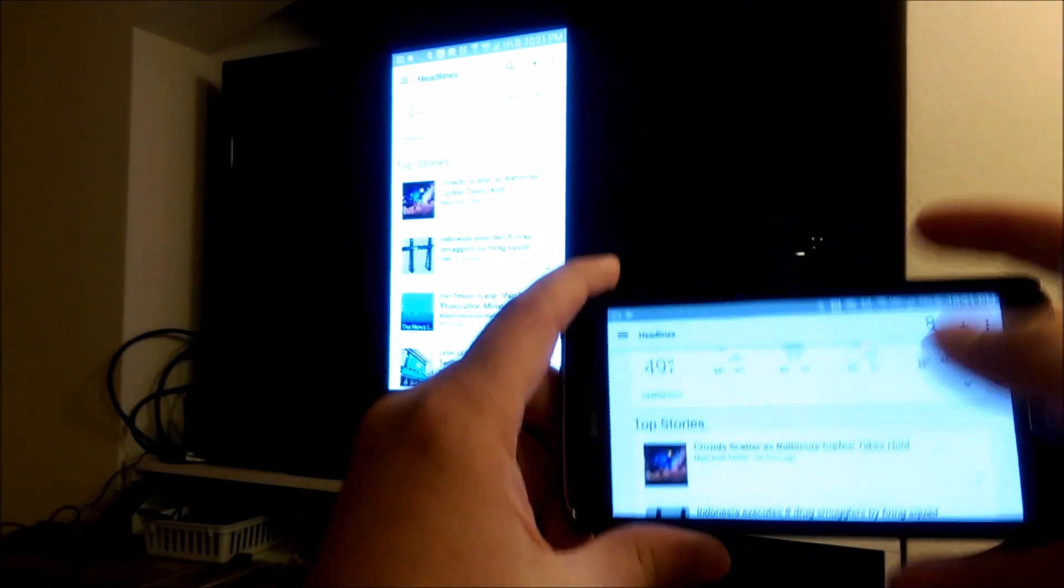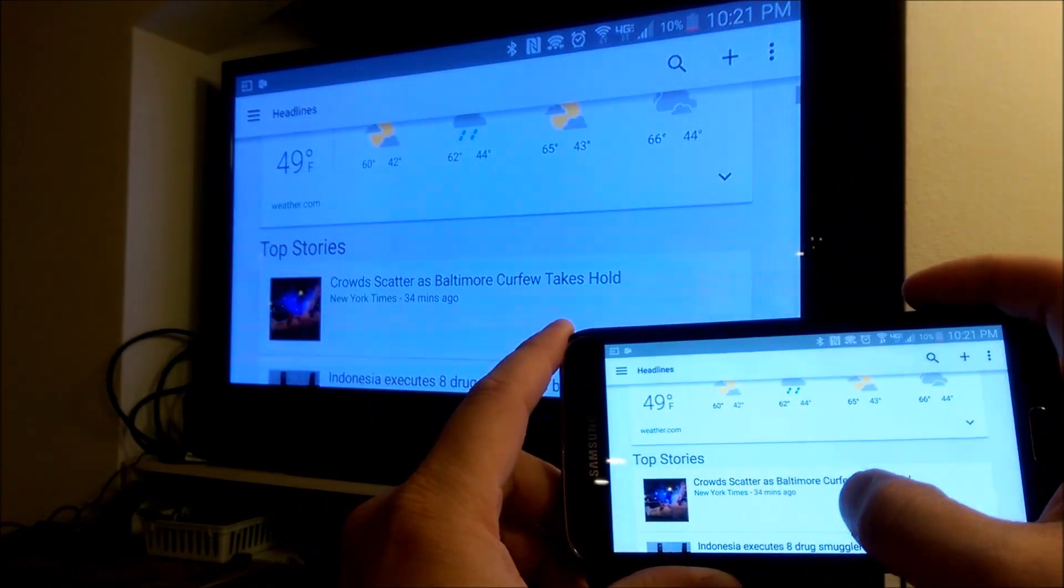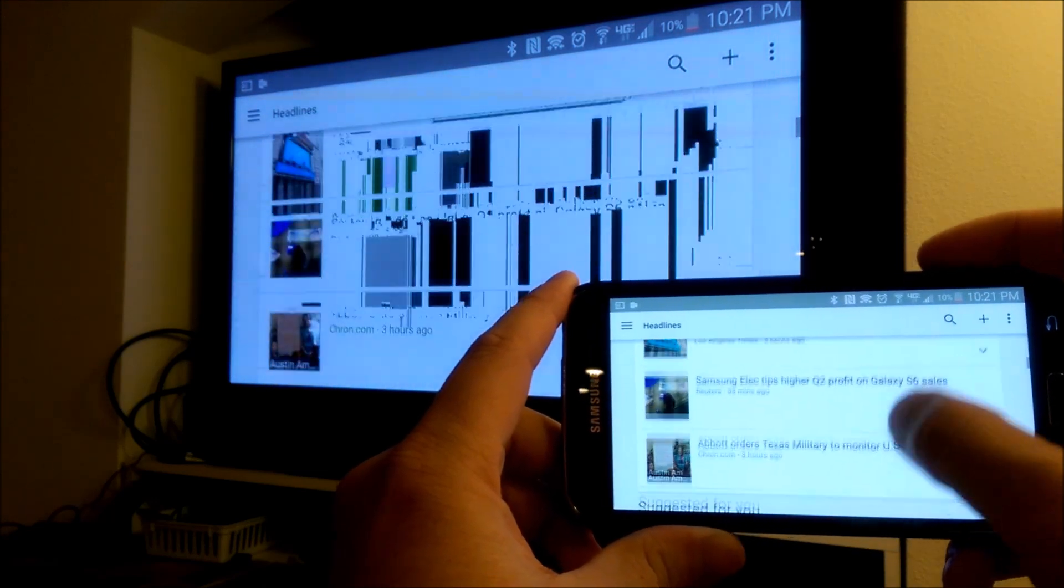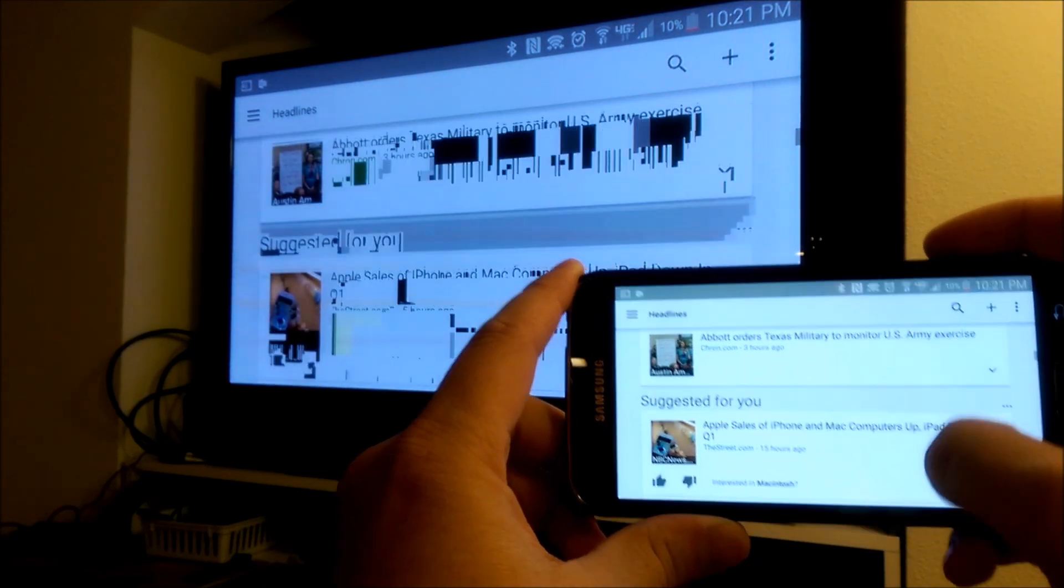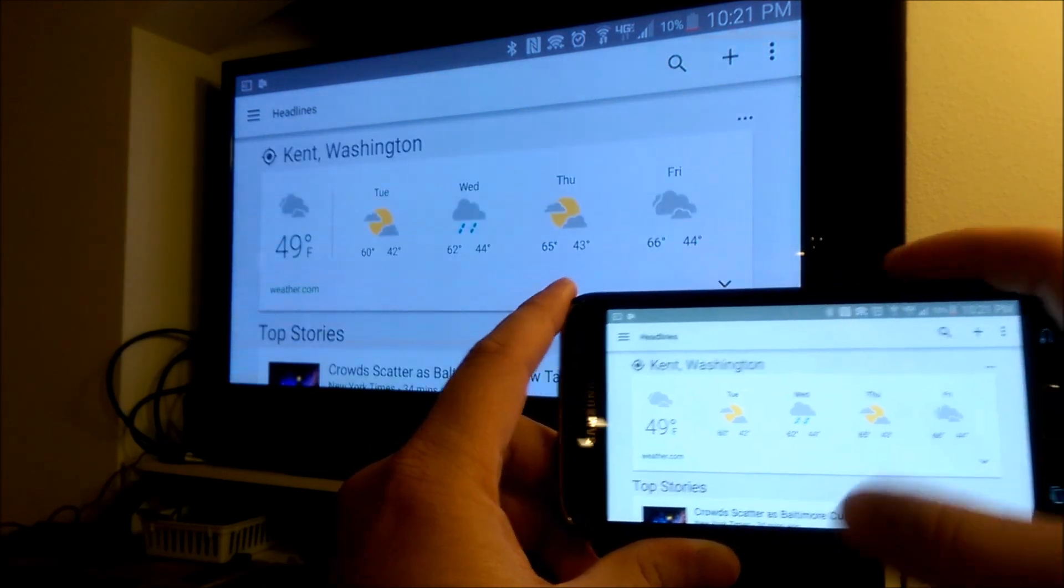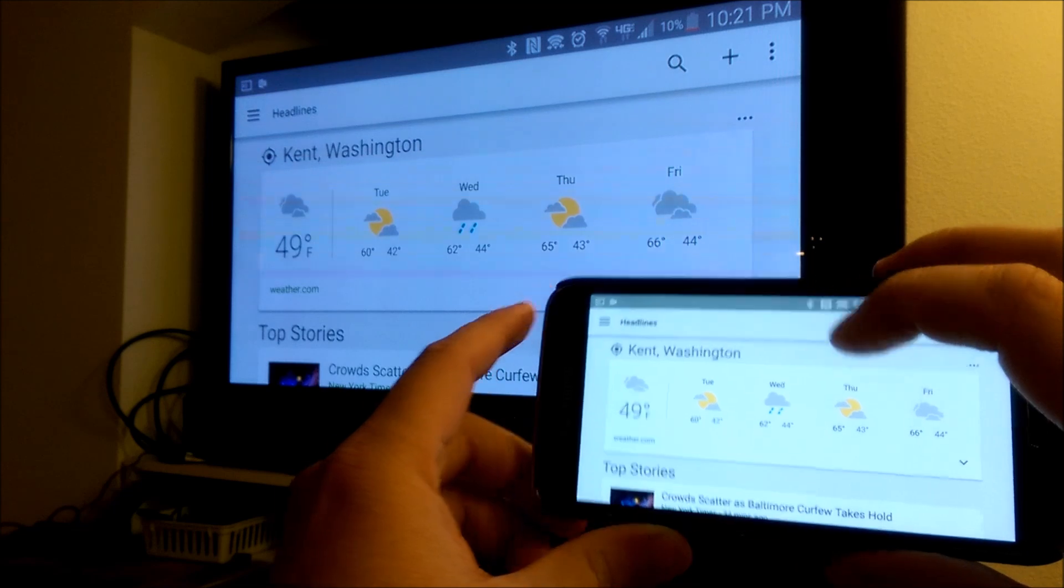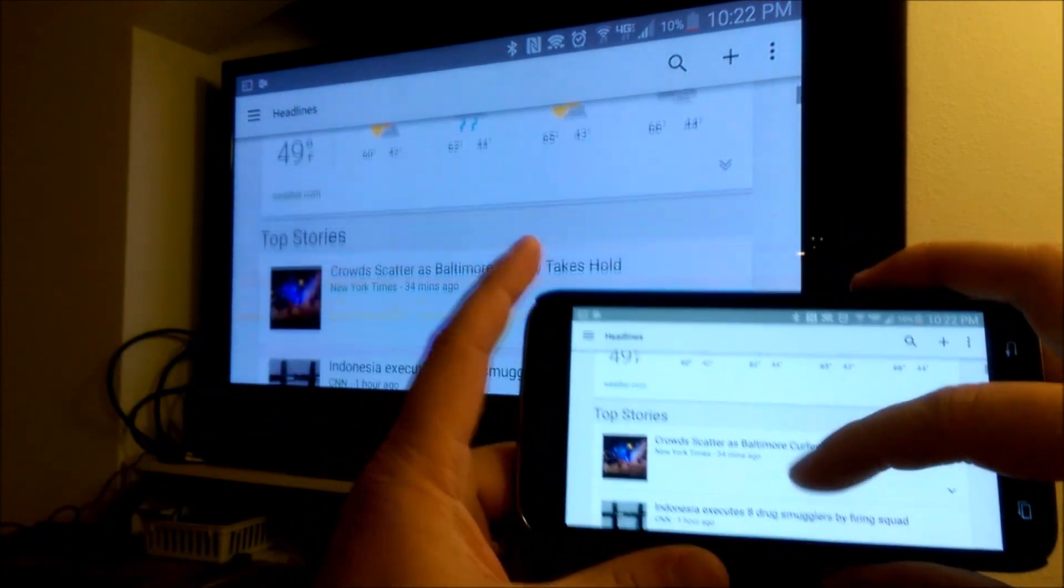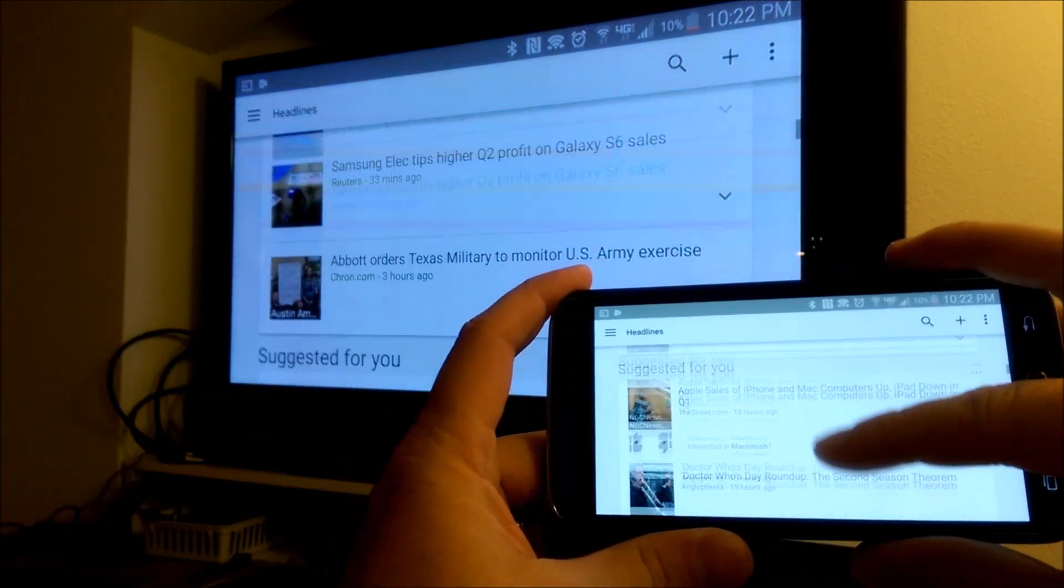It also works in landscape mode as well. So you can see as I'm scrolling. Now since this is in beta, you'll see a few artifacts here and there.